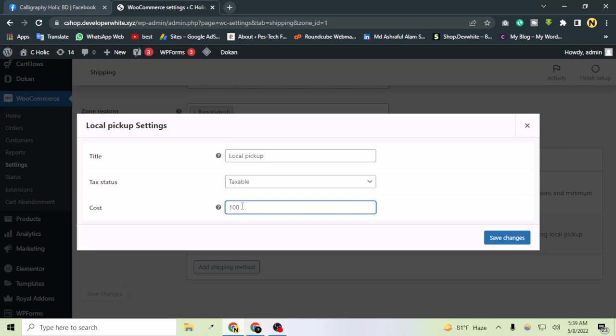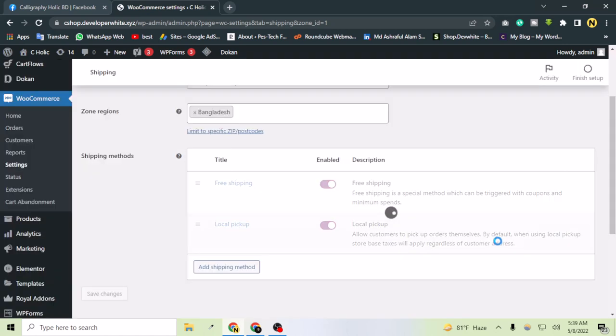For that, I'm setting this to 100, which is actually $1, not $100.